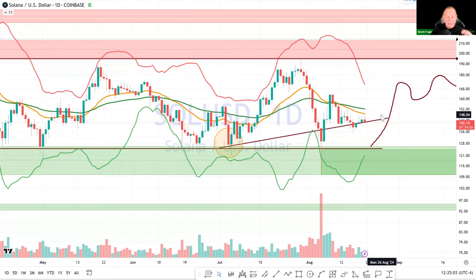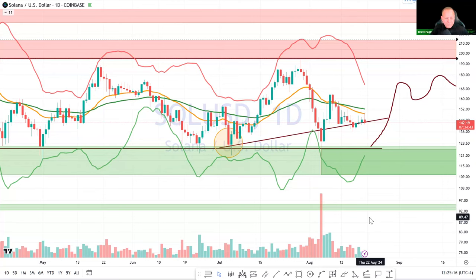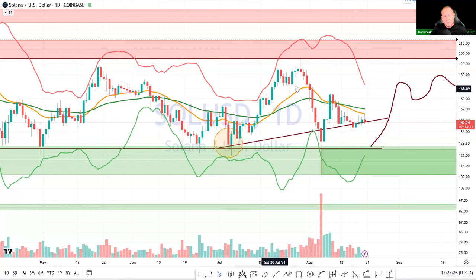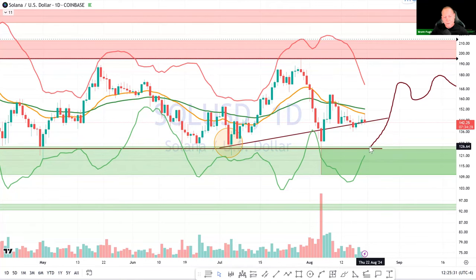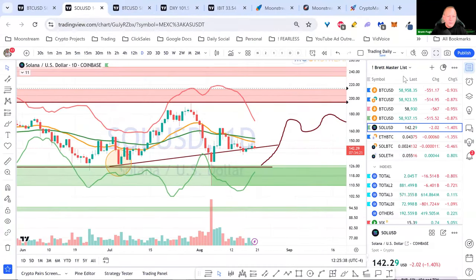Look at the Bollinger Bands tightening — that's a clue that volatility is shrinking. Typically when the bands tighten like a Pac-Man and volume drops, there's a big pop coming. I think Solana is preparing for a move. These things don't go sideways forever. I think we probably drop down to the $126 level on Solana and then see a pop.